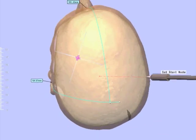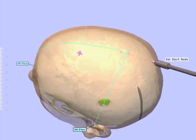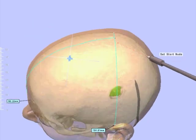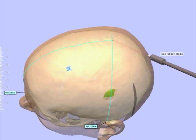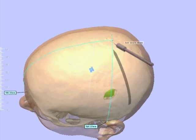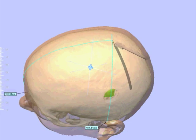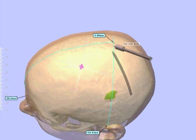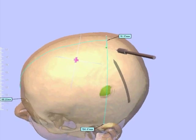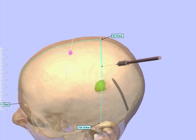From this point, we make a second measurement with the surface measurement tool along our auxiliary line until we reach the center of our planned craniotomy. This line has a length of about 8.2 cm.